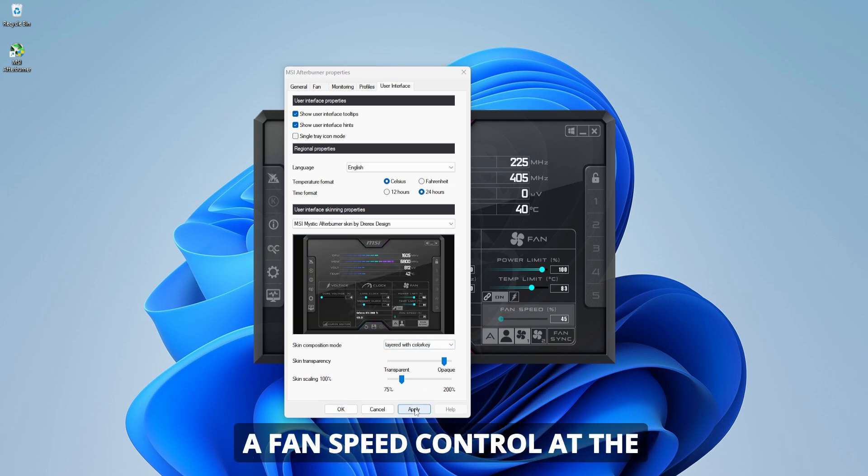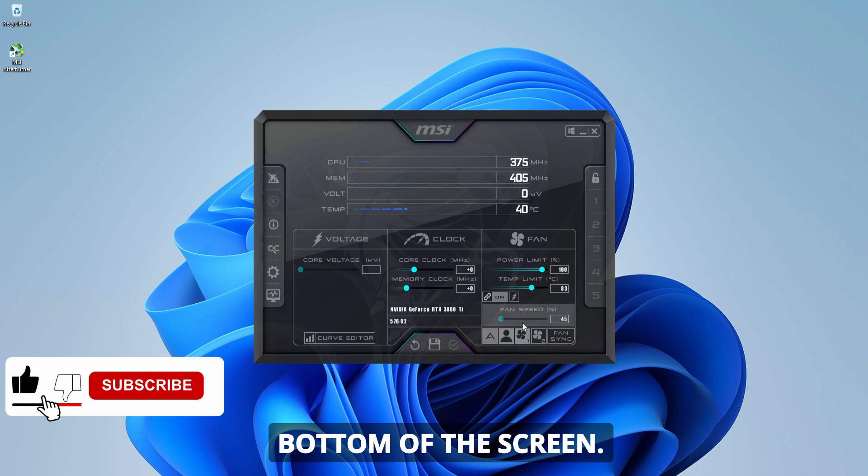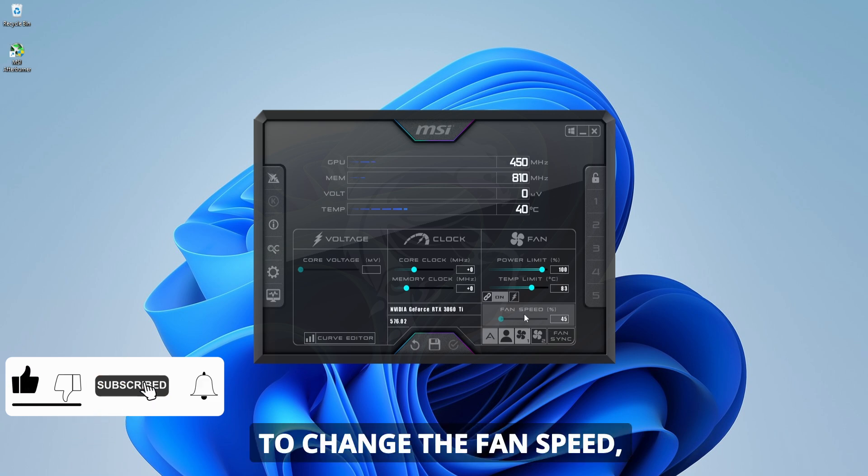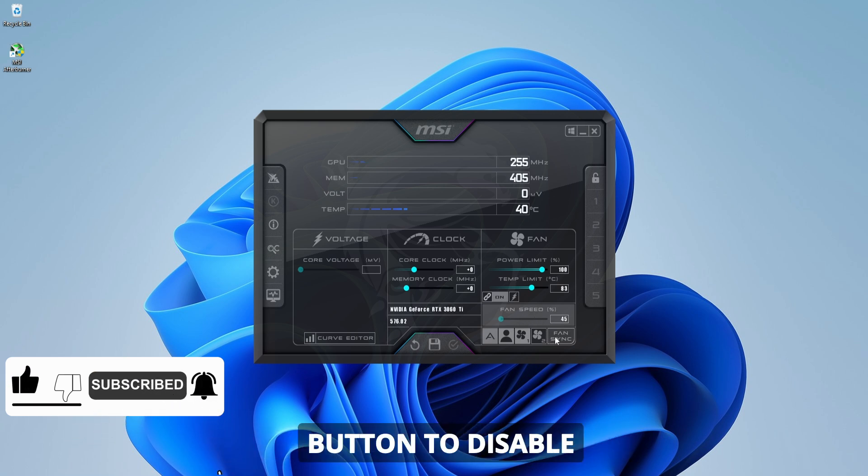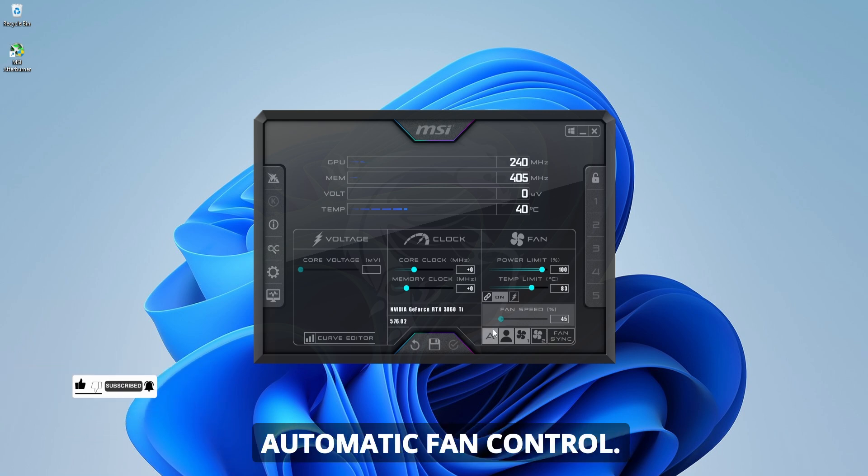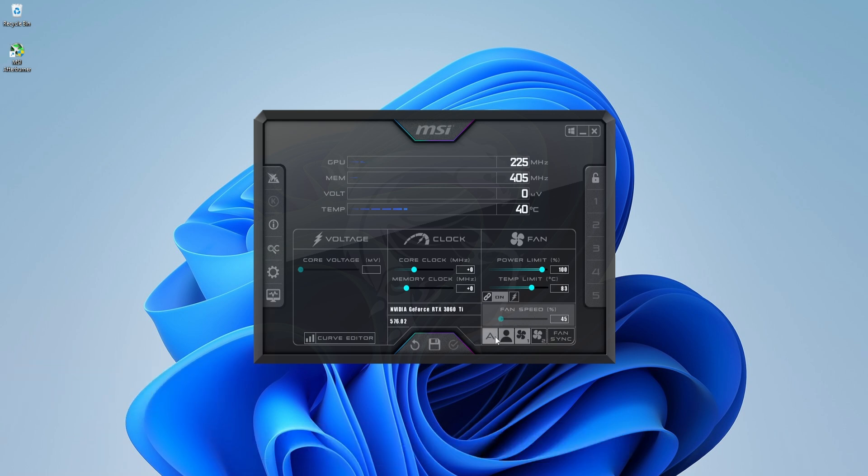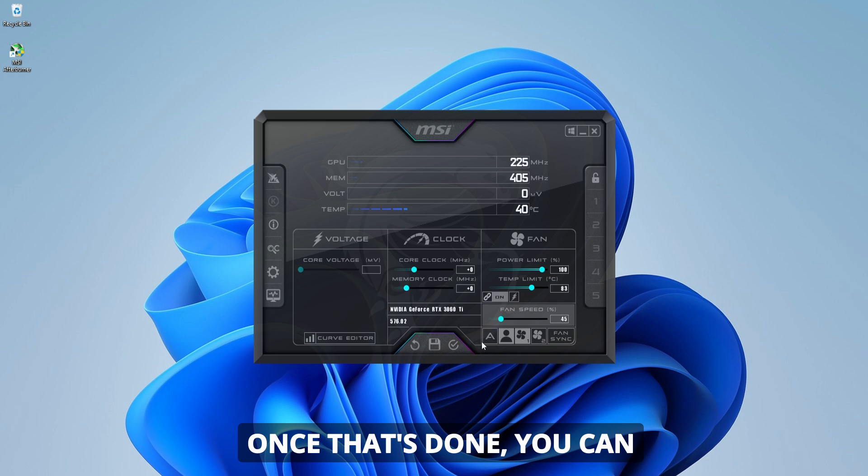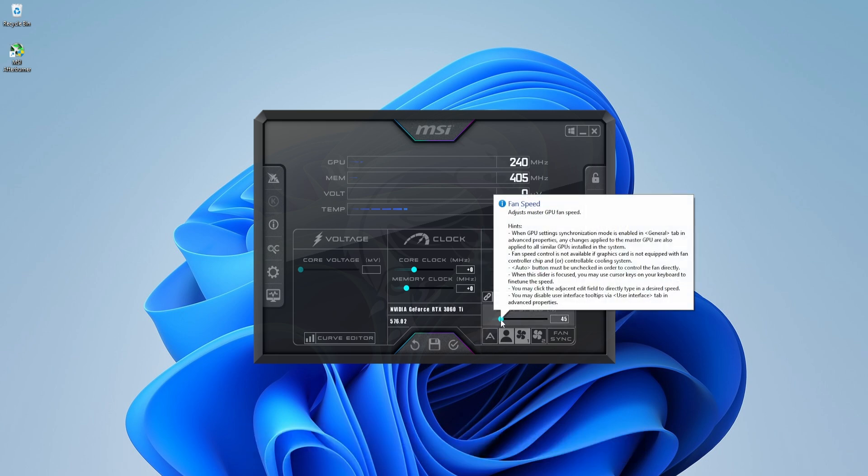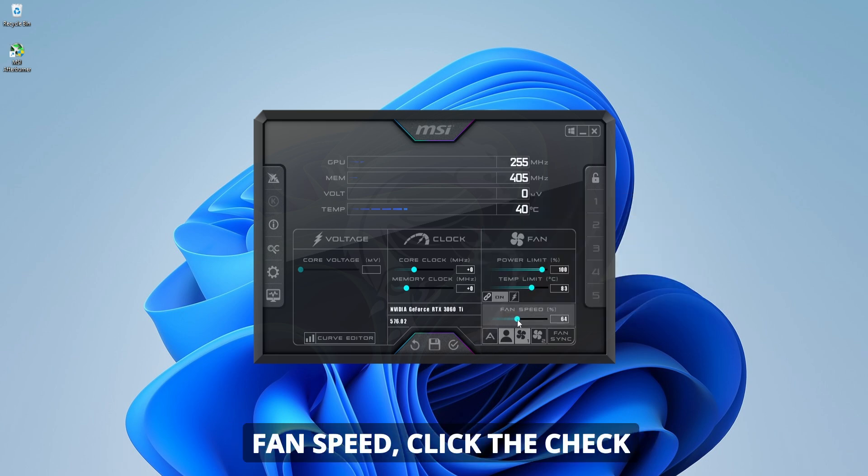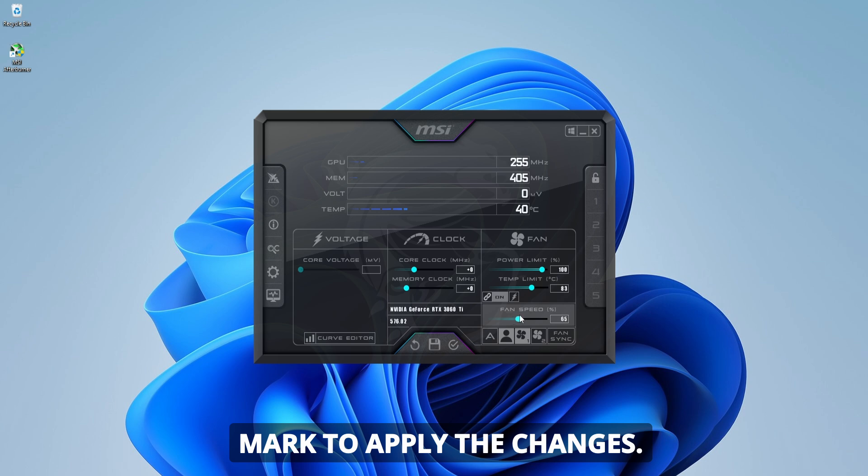Now you'll notice a fan speed control at the bottom of the screen. To change the fan speed, first click on the auto button to disable automatic fan control. Once that's done, you can adjust the fan speed slider to your preferred setting. When you're happy with the fan speed, click the check mark to apply the changes.